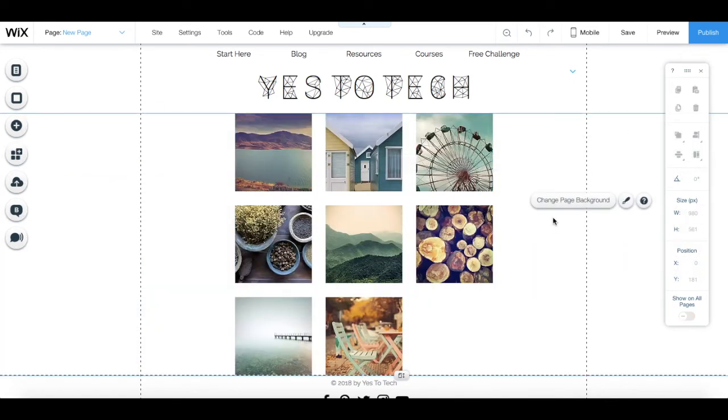And that's it! Now you know how to organize gallery images in Wix, so that you can display your site's images the way that best suits your liking.